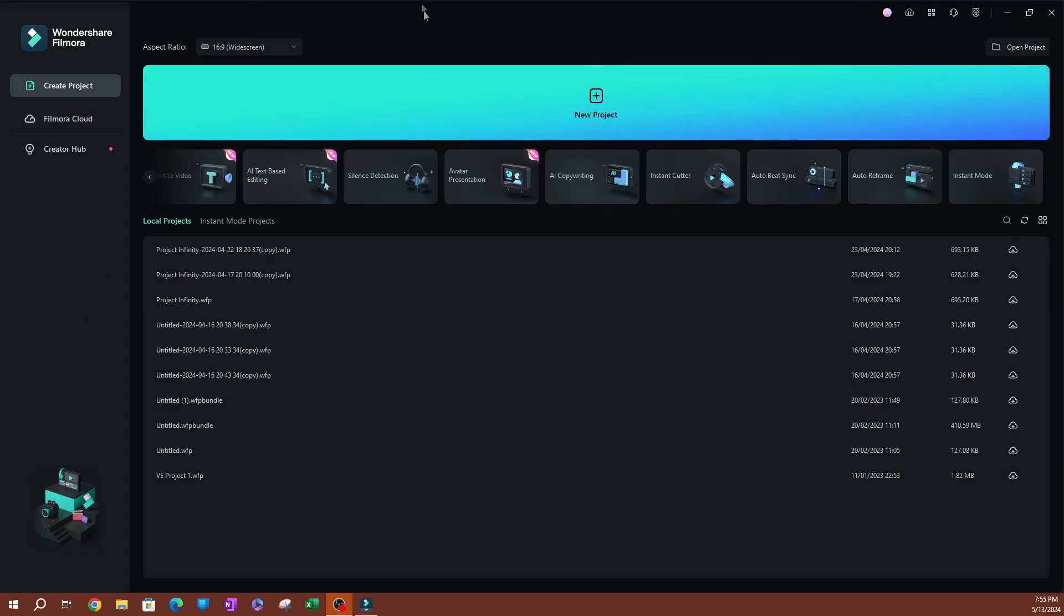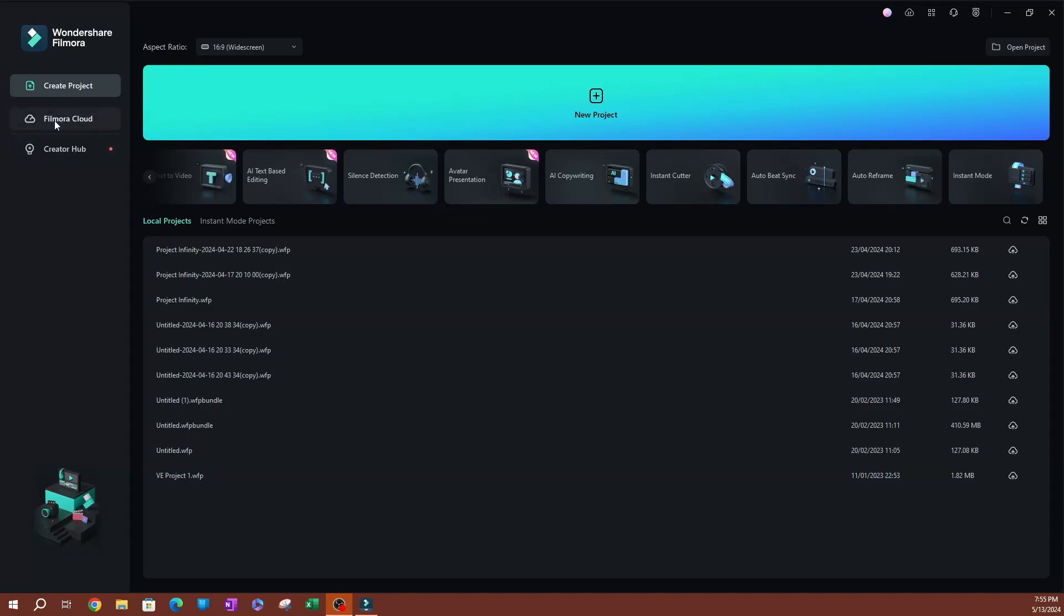If you look on the screen here, I have Filmora open. This is the welcome page. As you can see, this is where you can create a new project. If you look on the left side here on the second tab, you're going to select Filmora Cloud. Now, this is the Filmora Cloud here.